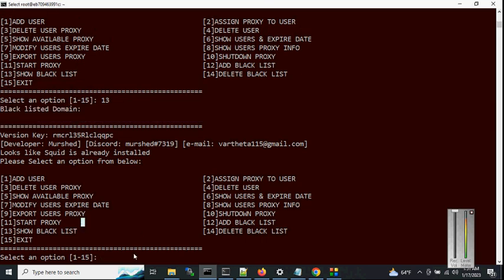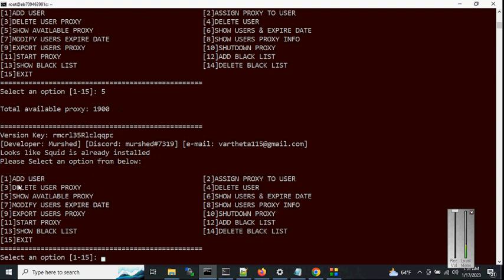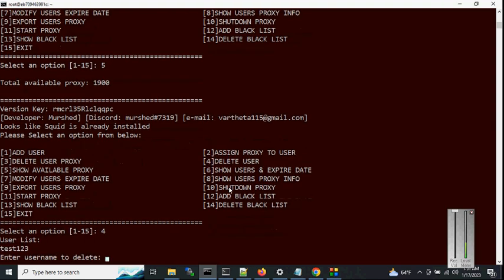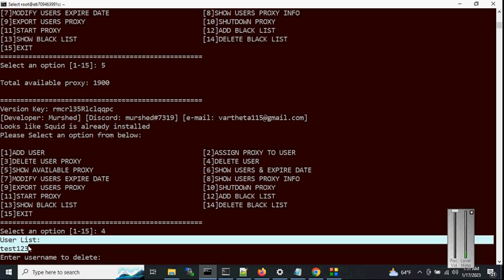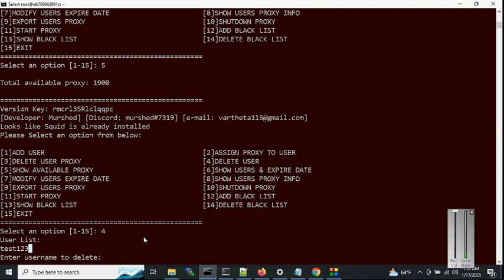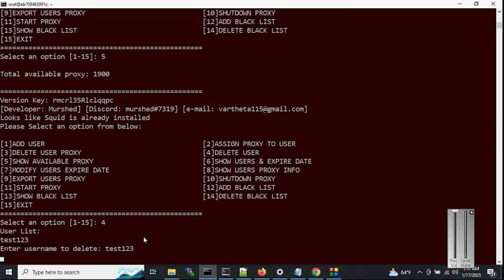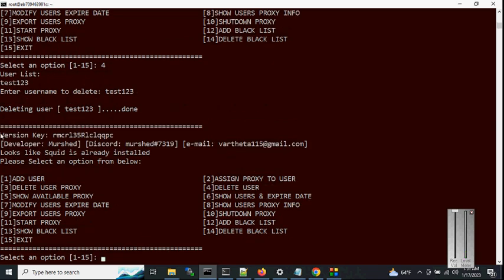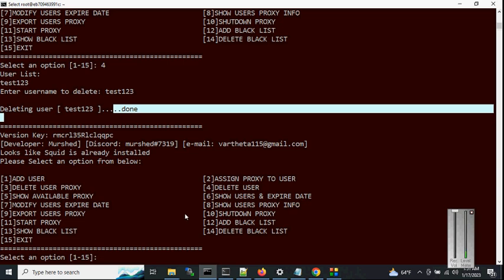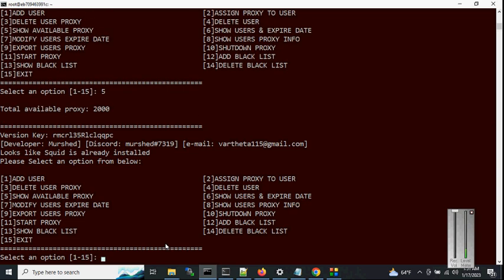Checking available proxies with option 5 — we have 1,900. Now let's delete the user with option 4. It lists the users; we have only one: 'test123'. Enter 'test123', confirm, and it's done. Checking available proxies again with option 5 — it's back to 2,000, confirming that deleting the user returns all proxies.